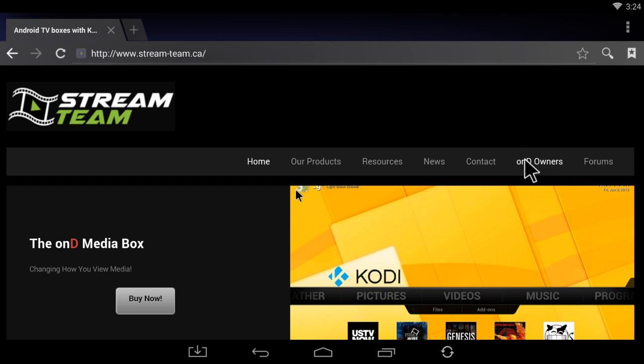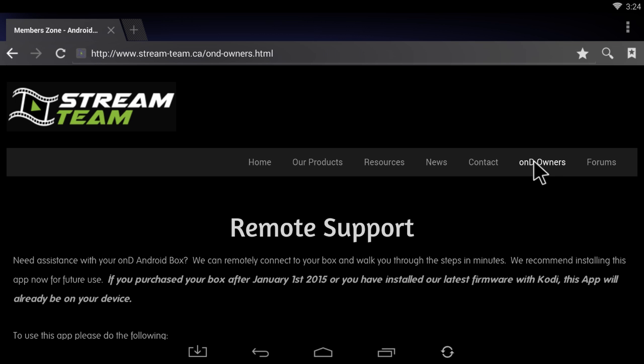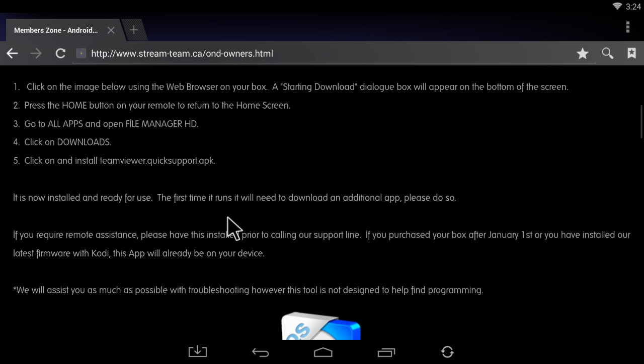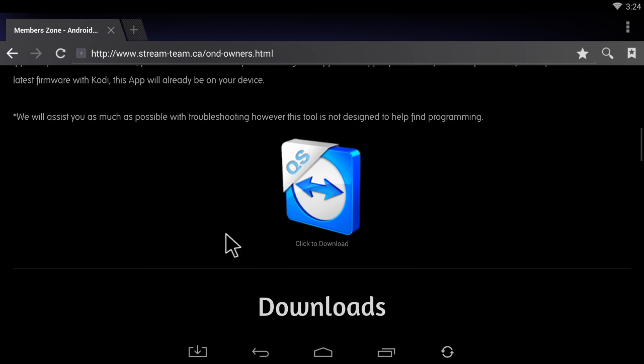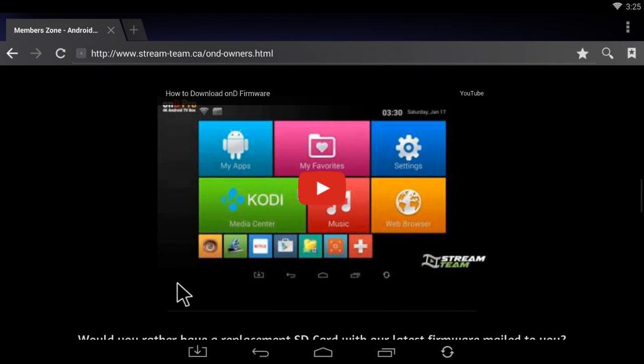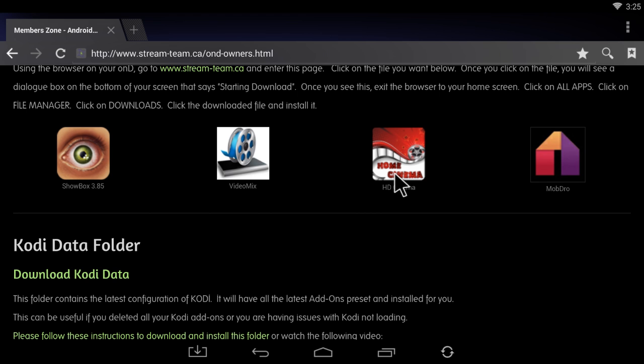Then you're going to scroll down until you find the app that you want to install. In this case, I'm going to download HD Cinema, so I'm going to click on it.